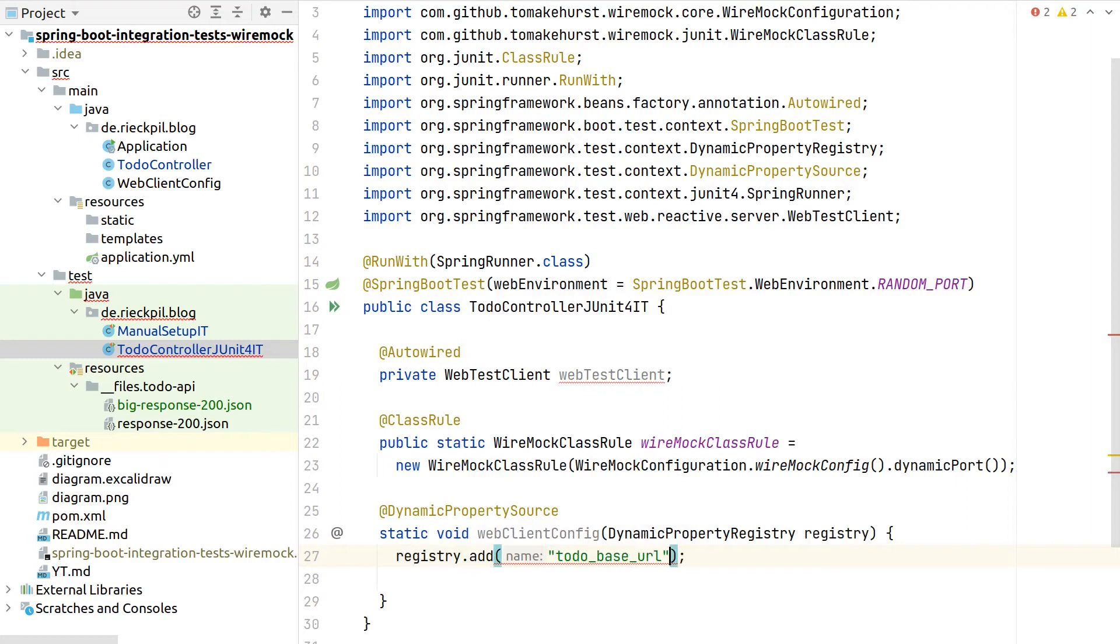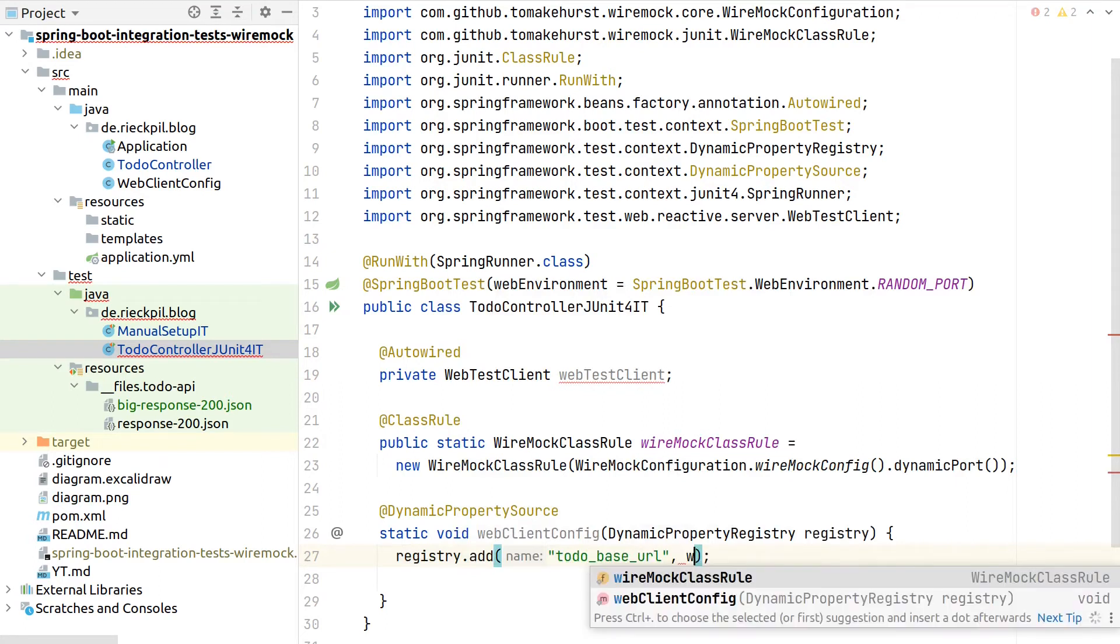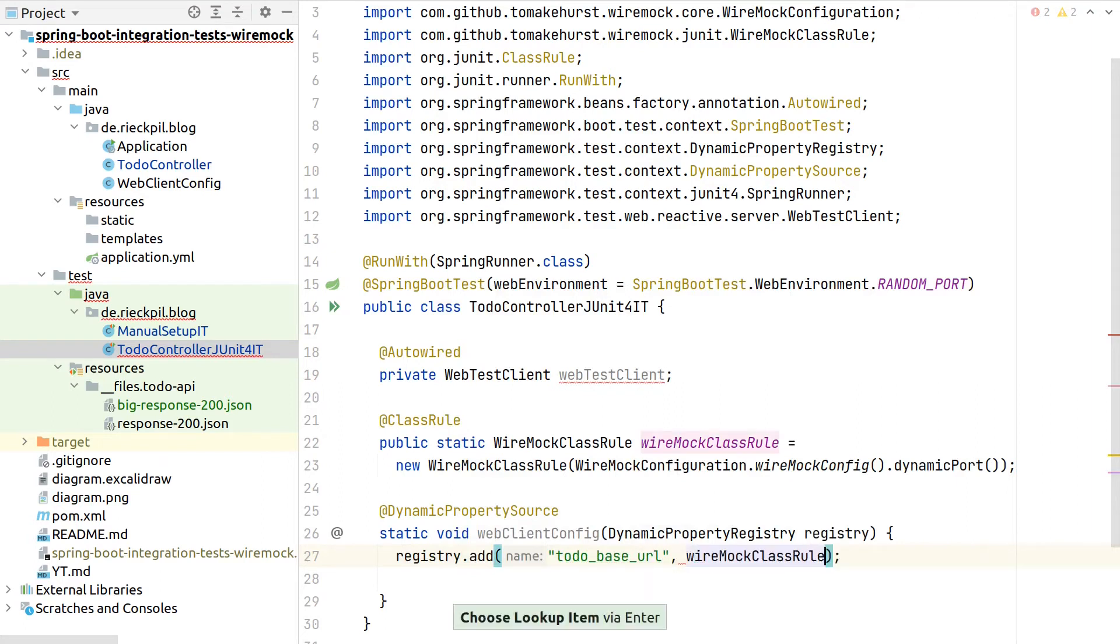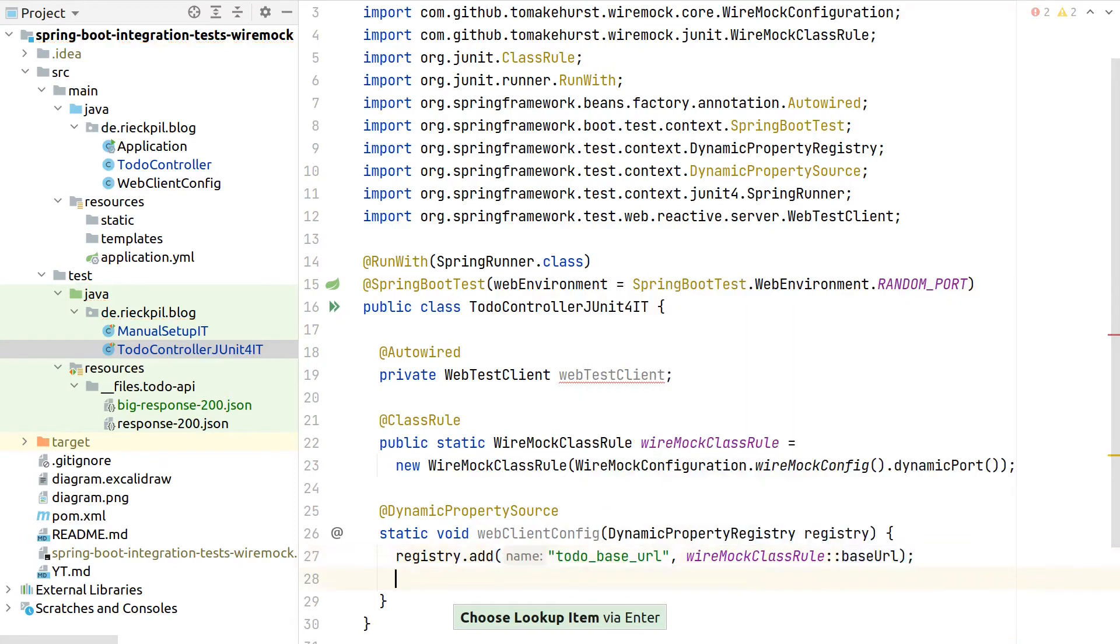Then as part of the registry, overwrite the to-do base URL. That's similar to our previous test, so let's do it here. But now we can ask the class rule for the base URL.